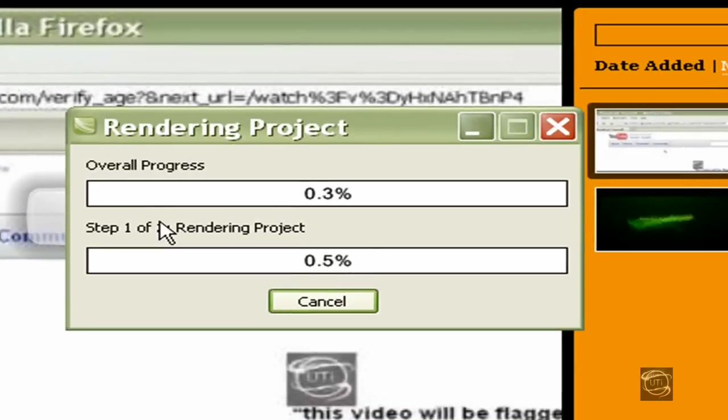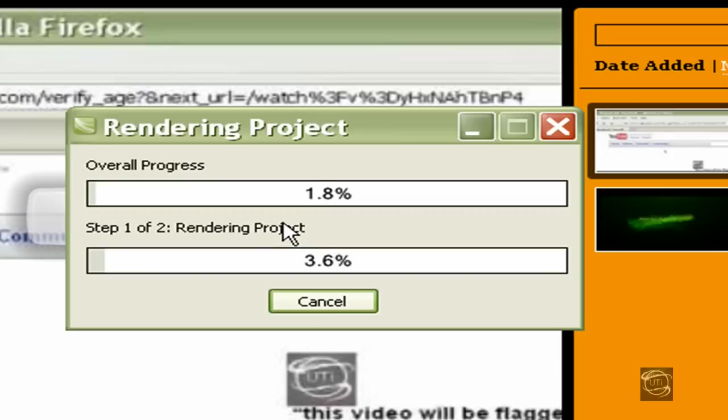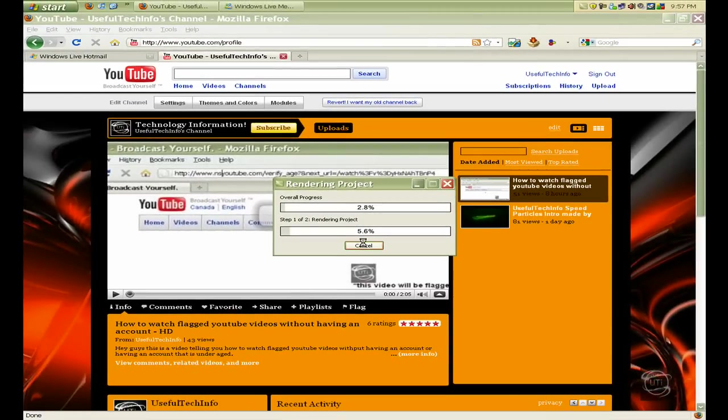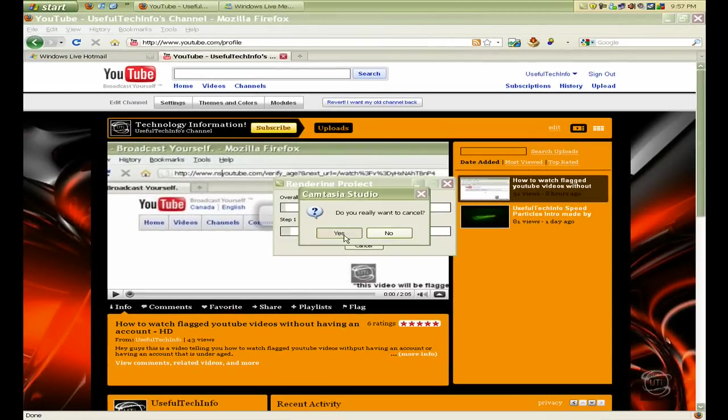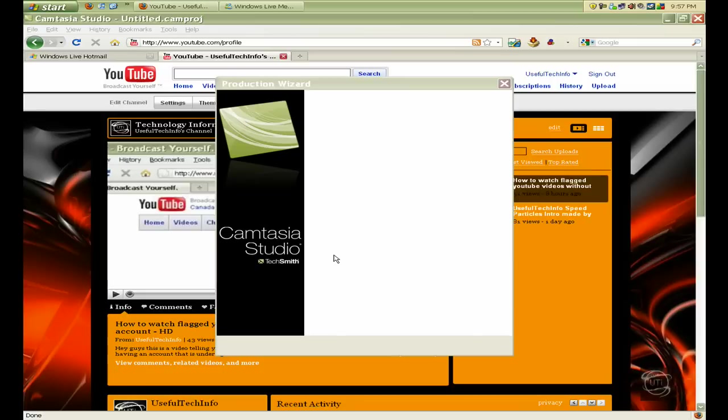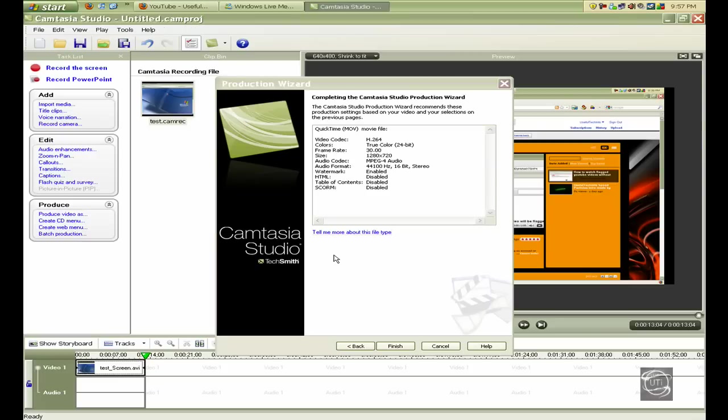This shows you the rendering progress. When it's done, you can upload it to YouTube or do whatever you want with it. Thanks for watching, guys. Comment, rate, and if you like my videos, please subscribe.